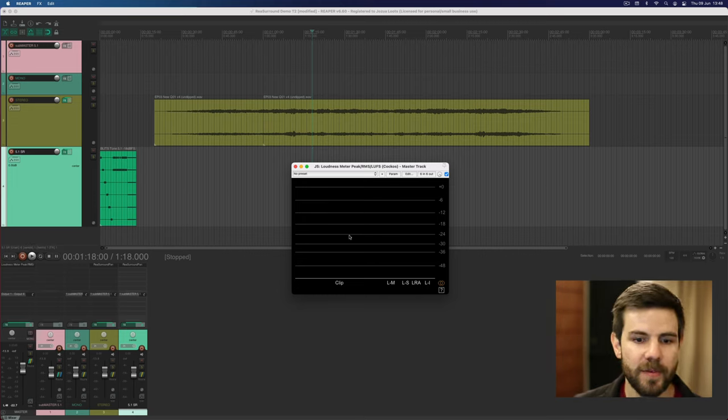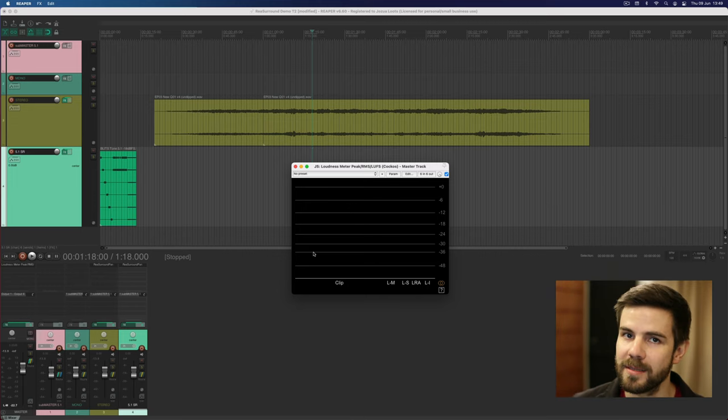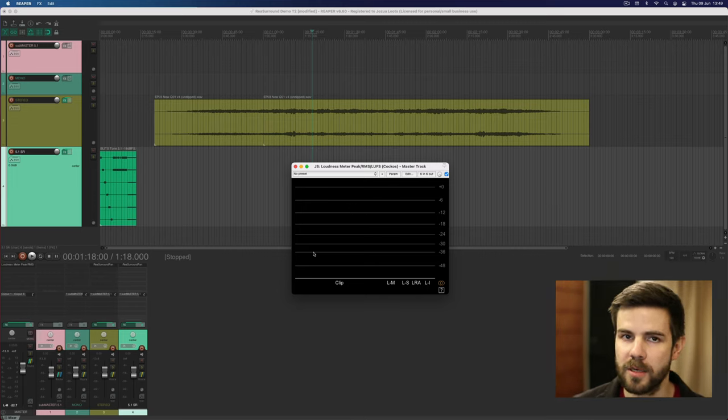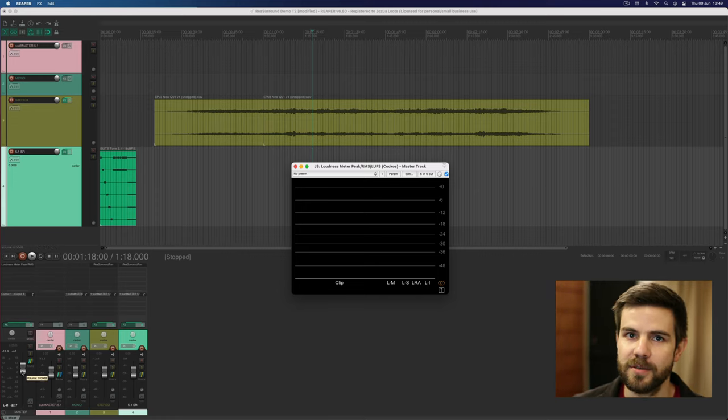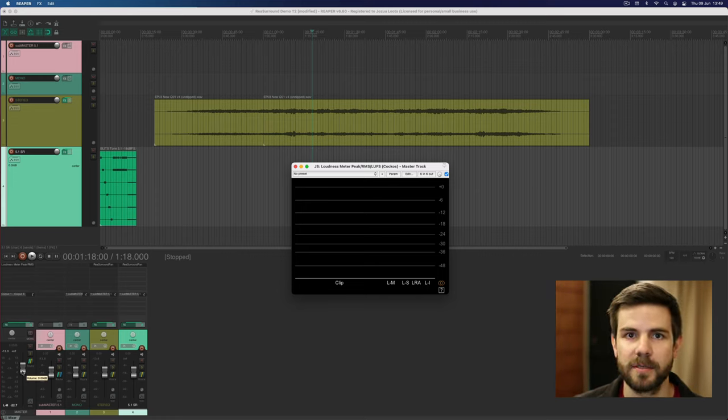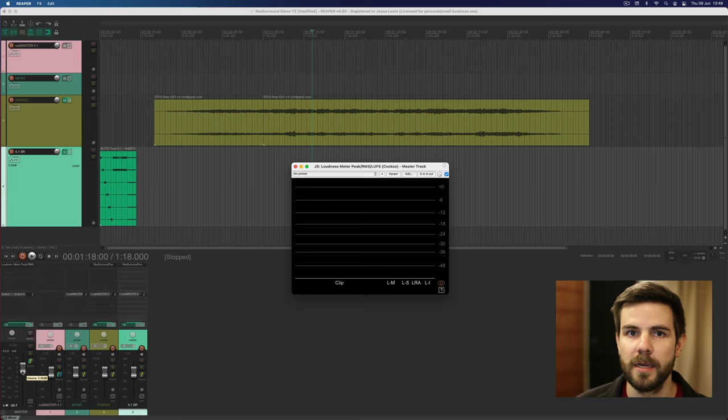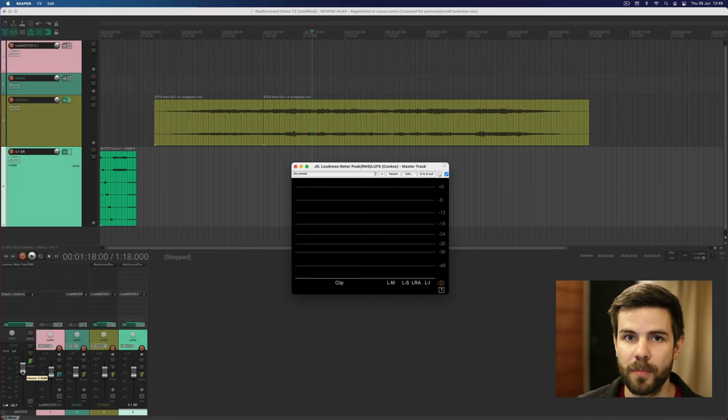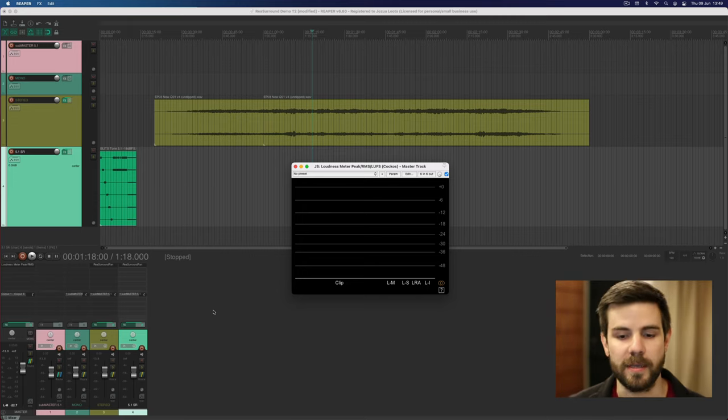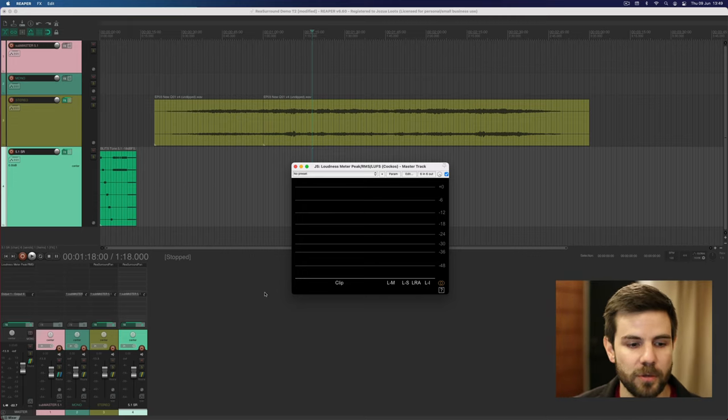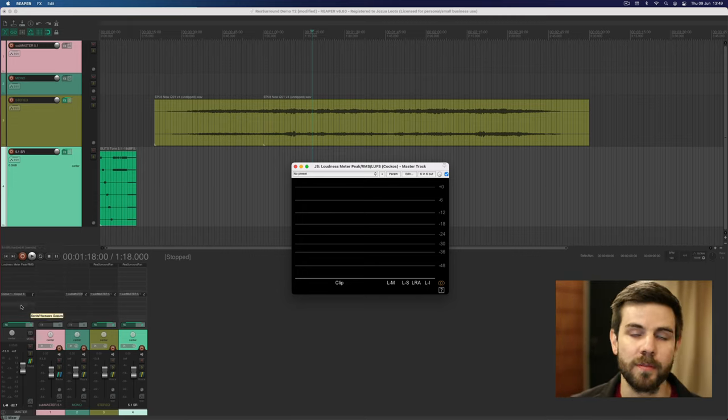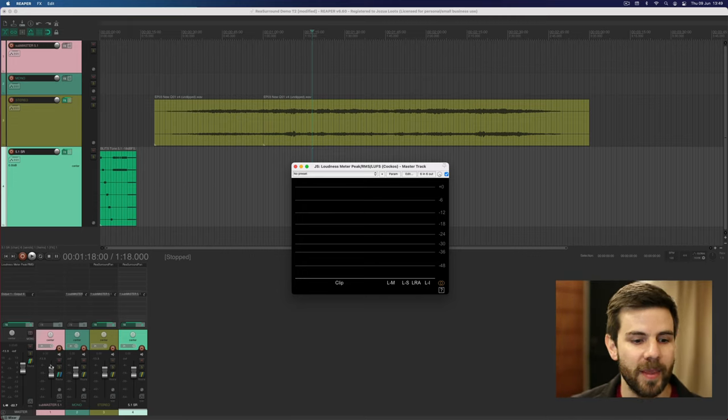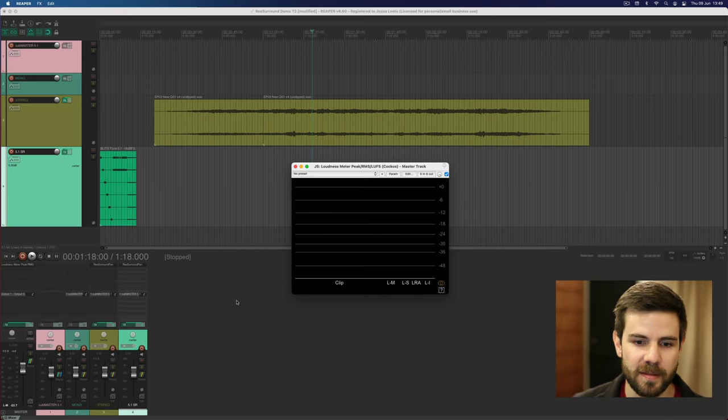Now previously if you just put this meter on the master track and then have to do a tiny tweak like making the whole mix slightly softer, if you do that on the master track it doesn't reflect in the meter because the inserts on the master track in Reaper doesn't have the option to be pre or post fade or effects. But now if you add it to the master track and change the sub master you can affect that.